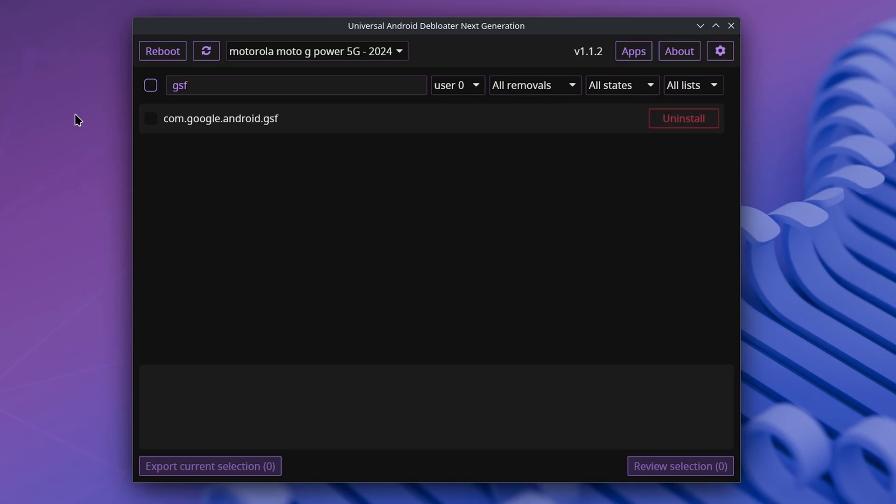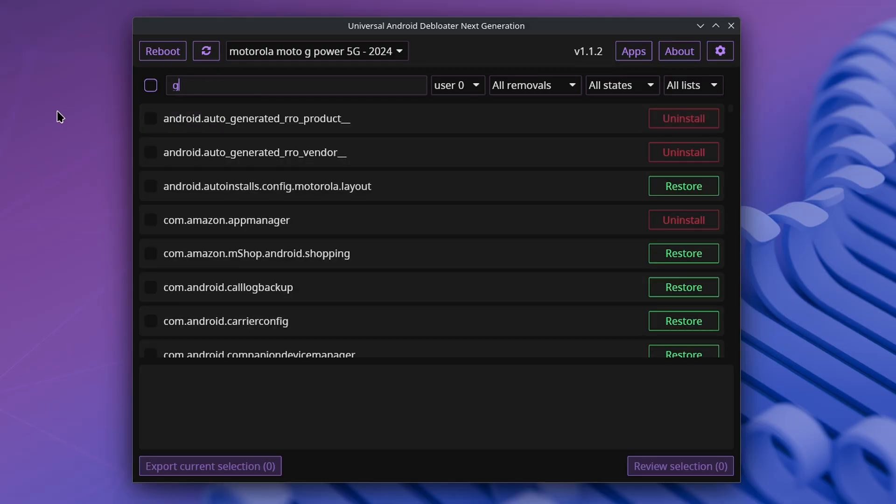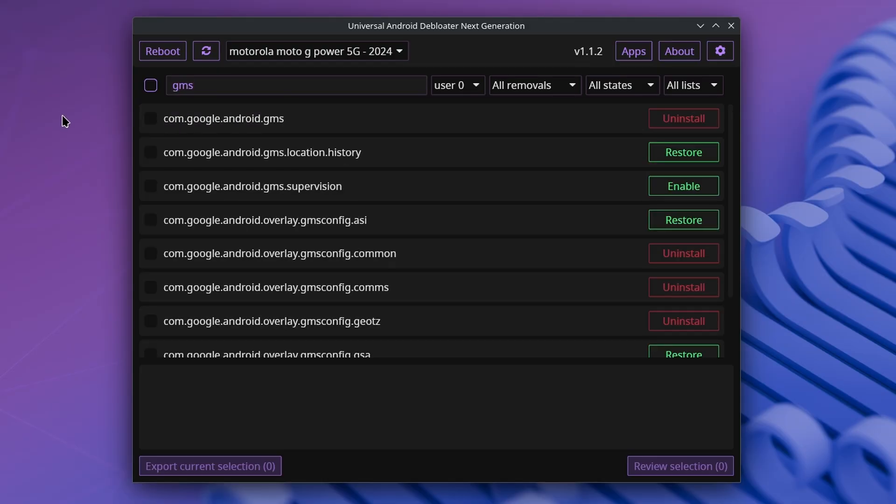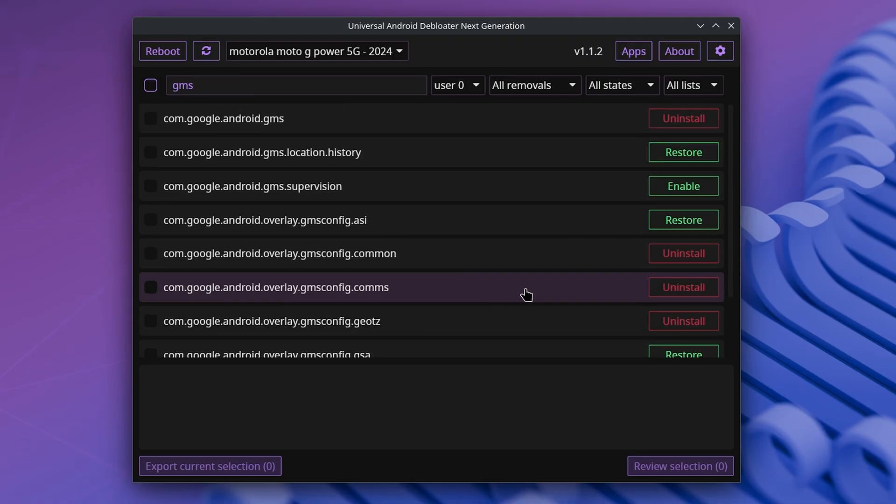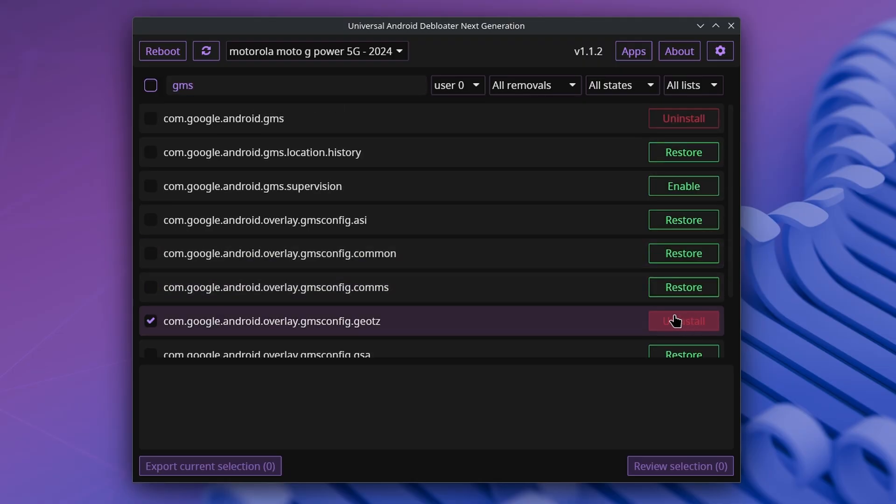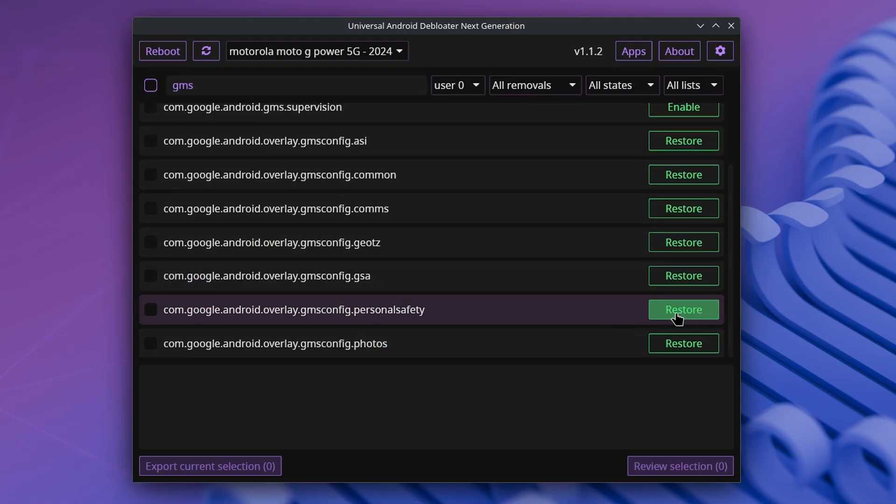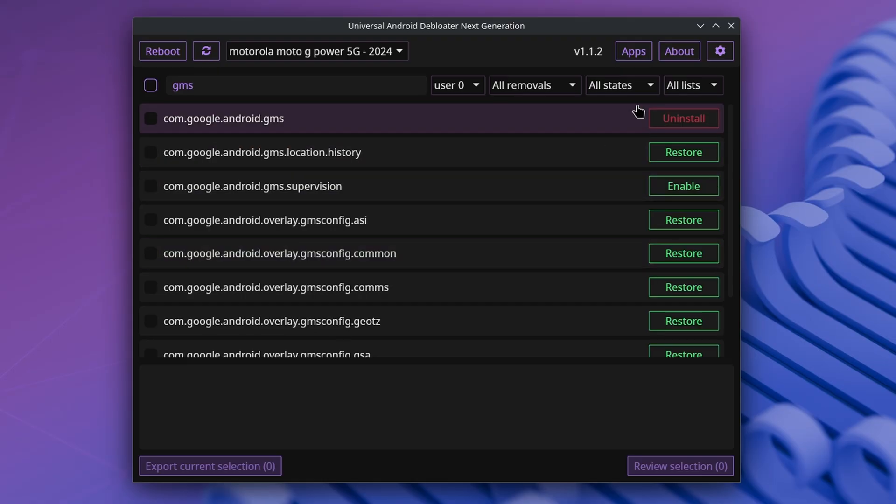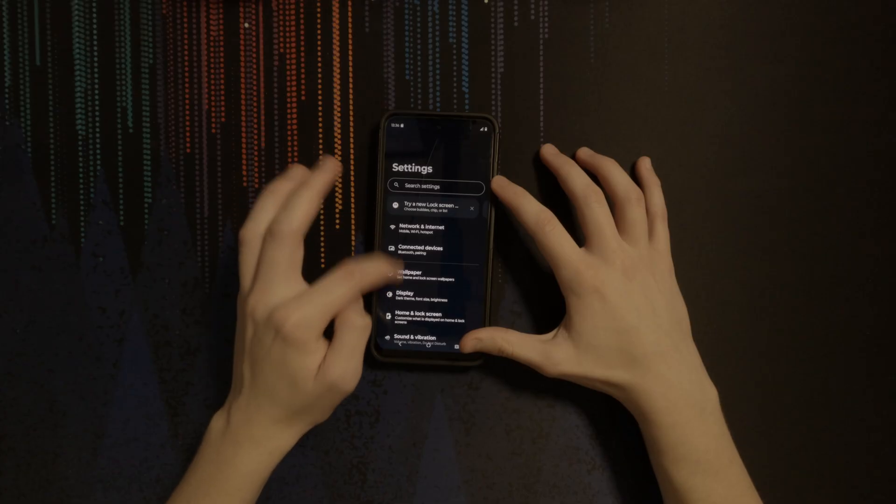If you want more Google services deleted, search for GSF, then GMS. Be aware though that deleting GMS will likely cause your device to boot loop if you restart, because that's what it does with mine, but some phones can run without it. But if you can't remove GMS, then the next thing is to disable it.